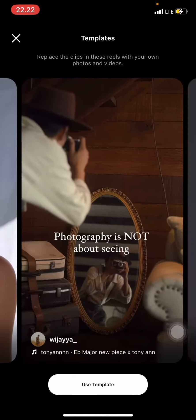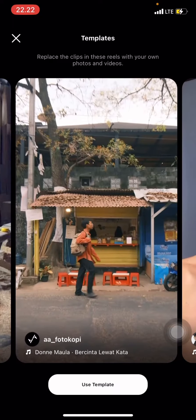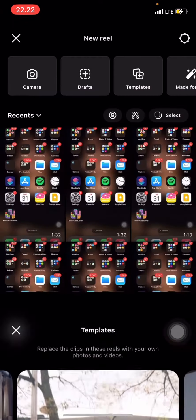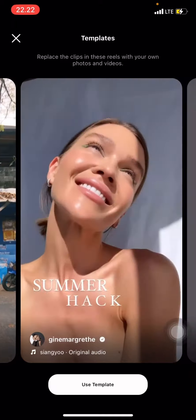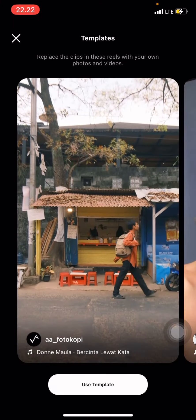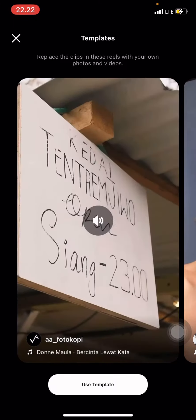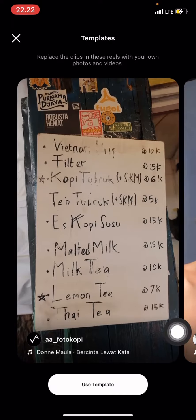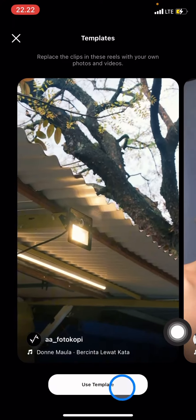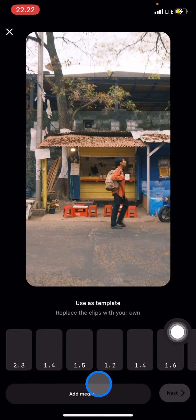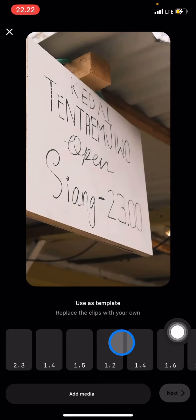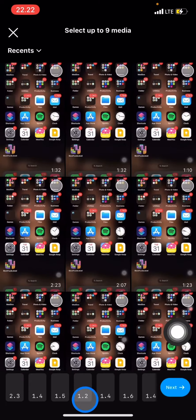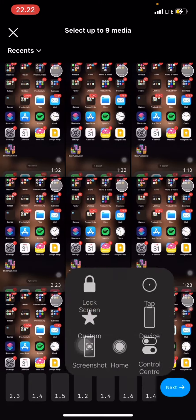Select the templates option, and after that you just need to click Use Template. Now follow all of the on-screen instructions — click Add Media and choose which media you want to add into the Reels template.